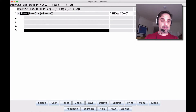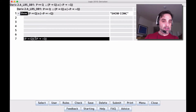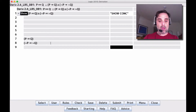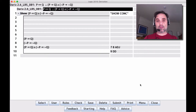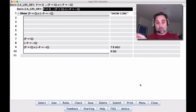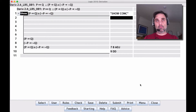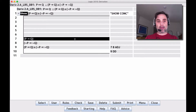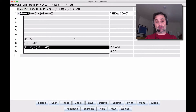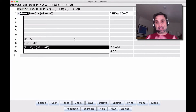We're going to need a direct derivation, which means we need to actually get the conclusion — and the conclusion is a conjunction. To get a conjunction, you use the rule ADJ, applying it to the two pieces to get the whole conjunction. So at the end, we'll get those two sentences, apply ADJ, then apply direct derivation and we'll be done. This is also how we'll approach biconditional derivations: get the two conditionals and put them together.